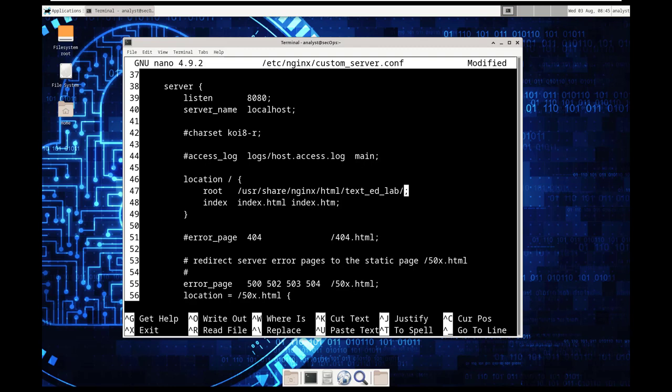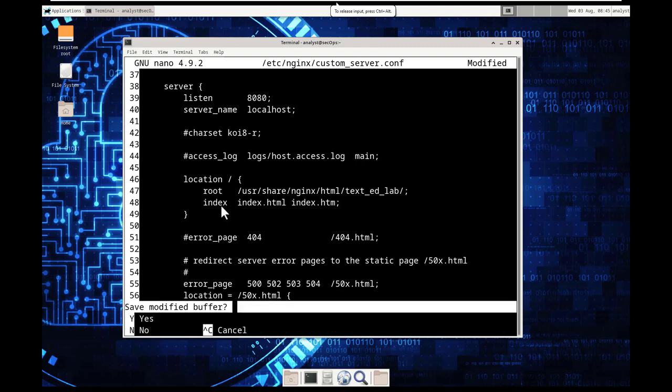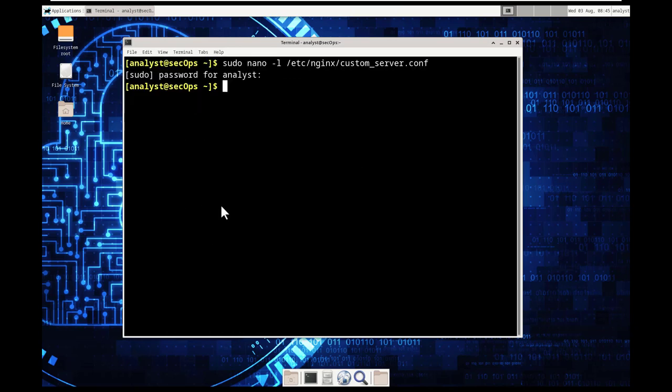so that's first thing so instead of listening on port 81 we've changed it to port 8080 now go to line 47 and this is looking at the location root user share nginx html that's the path it wants us to change it to